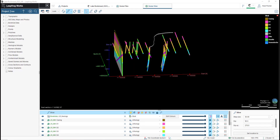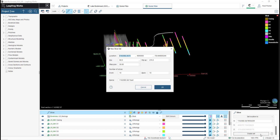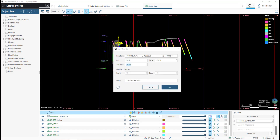And once I have the slice I want created, I will go to the Properties panel and select Create Set. This will open up a window that allows me to change the location, the dip and dip azimuth, directly in the scene using the arrows on the slicer plane.